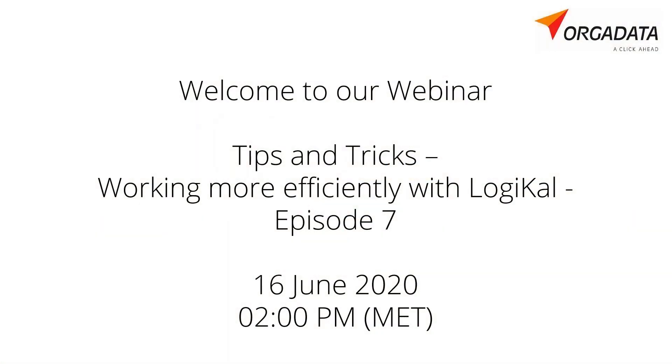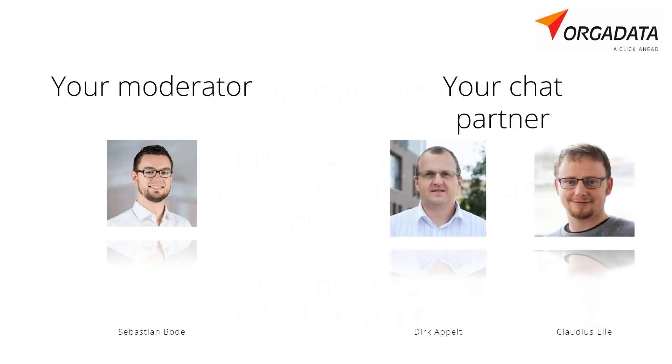Welcome to our seventh short Tips and Tricks webinar on Tuesday the 16th of June 2020. My name is Sebastian Wolde and as always I would like to welcome all participants from all over the world as well as my colleagues Claudius and Dirk from our service office in Bautzen and from home office.